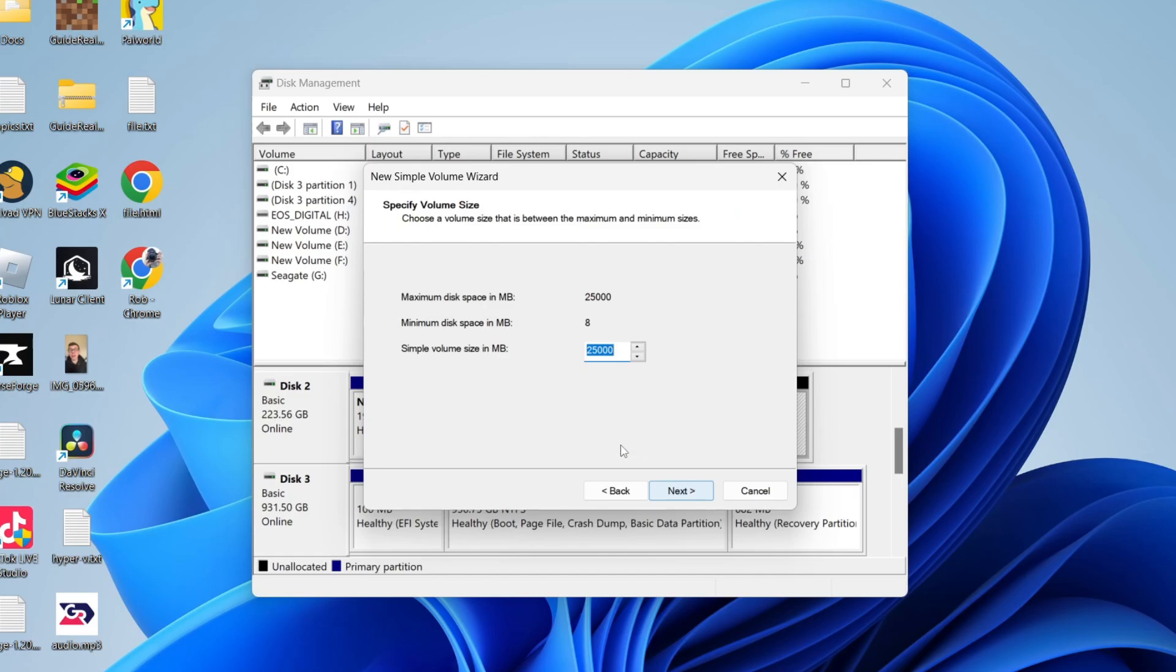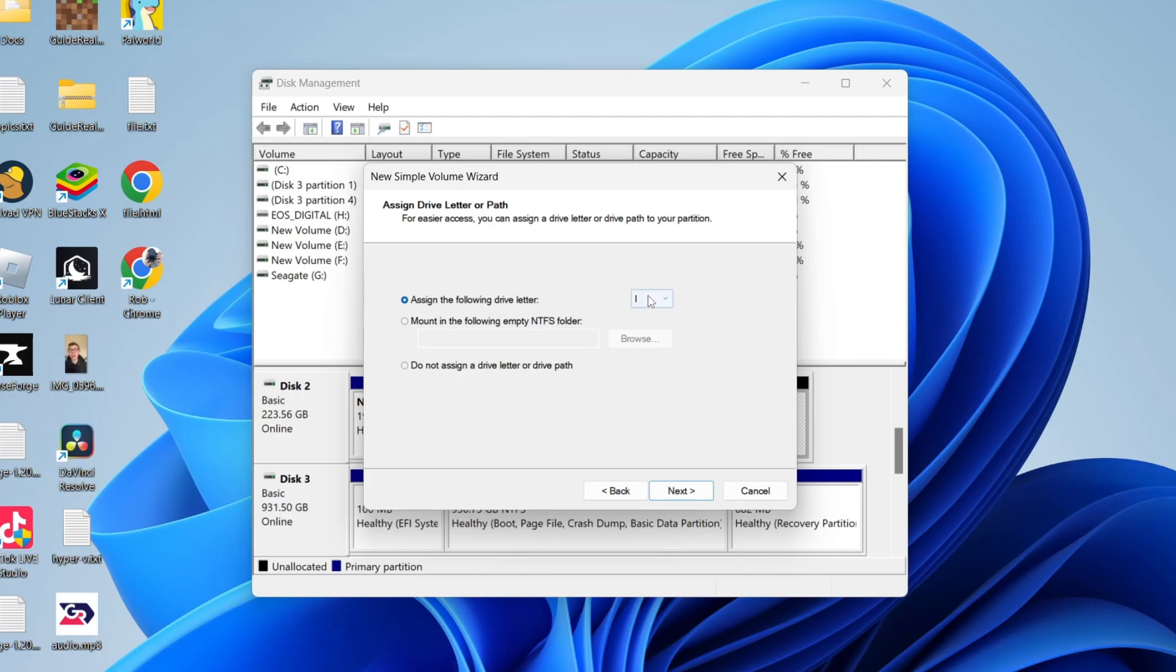Click on Next. You can then type in this space—mine has already got it, 25,000 megabytes. Press Next, and you can then choose the letter you want to give it. In this case, it's just this one here. Then press Next.